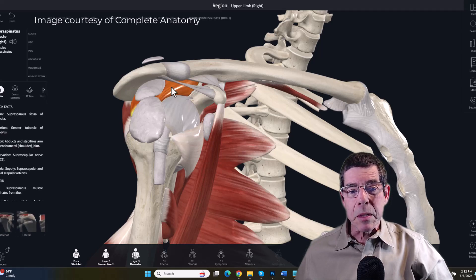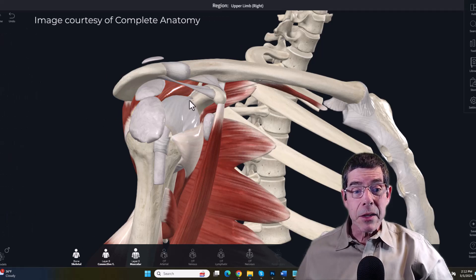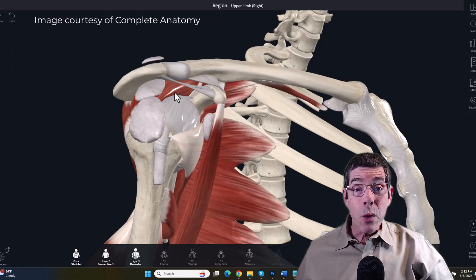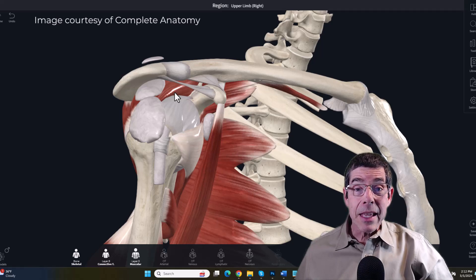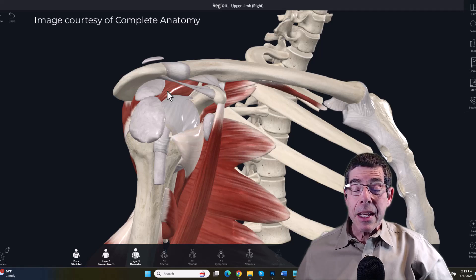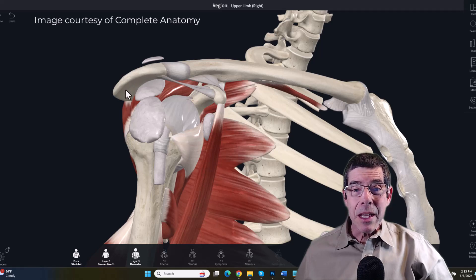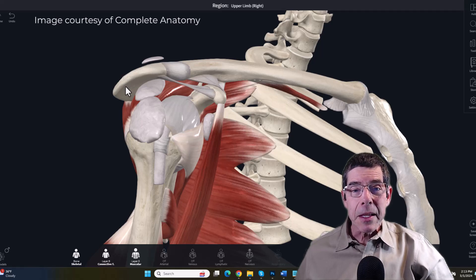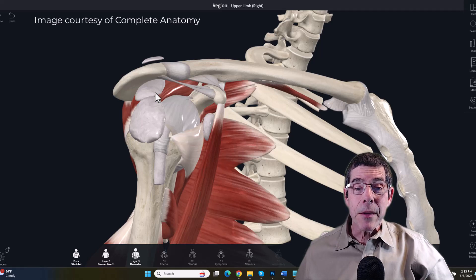Underneath the bursa is the supraspinatus muscle, which is highly vulnerable to compression in this area and is one of the rotator cuff muscles. When a person is diagnosed with rotator cuff tears, it is oftentimes the supraspinatus that is involved. Those tears often occur as a result of repeated impingement underneath the coracoacromial arch, causing fraying or degeneration of the distal portion of the supraspinatus tendon. As people age they may develop calcifications on the underside of the acromion process, causing it to come down farther into the subacromial space — what we call a hooked acromion, visible on x-ray.